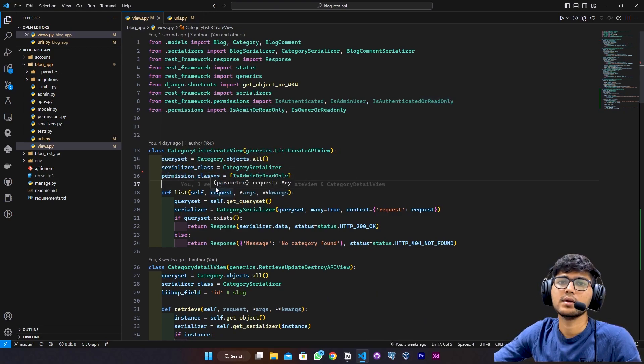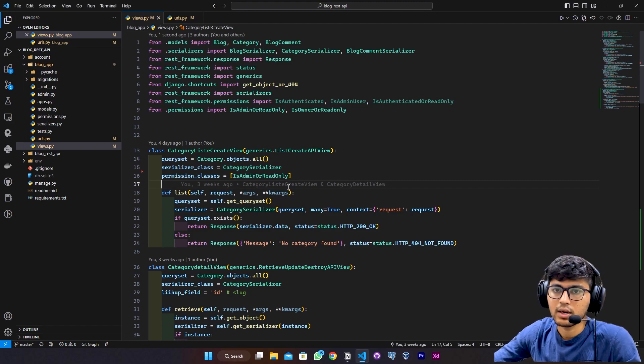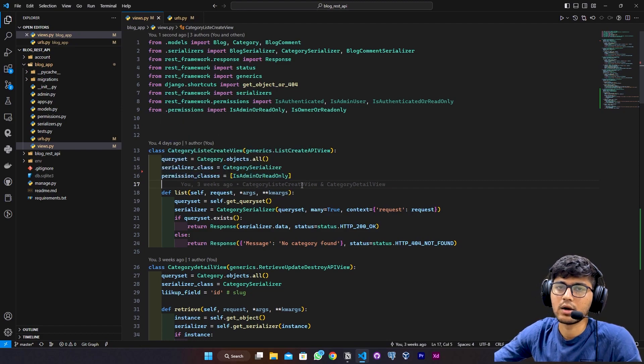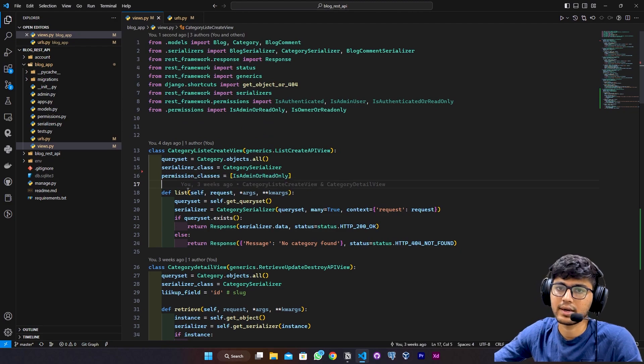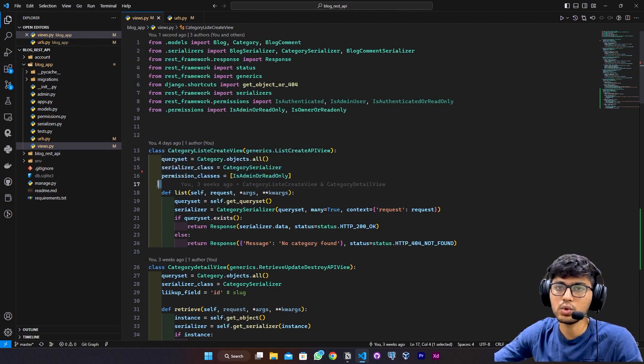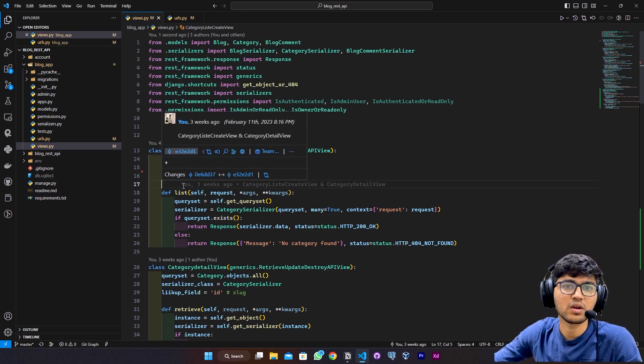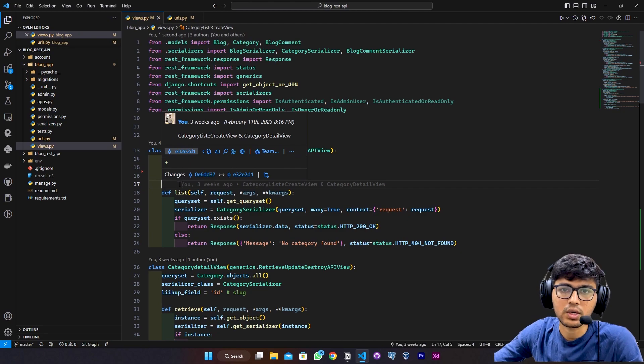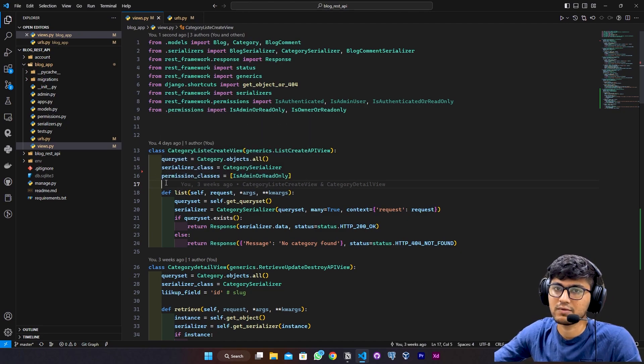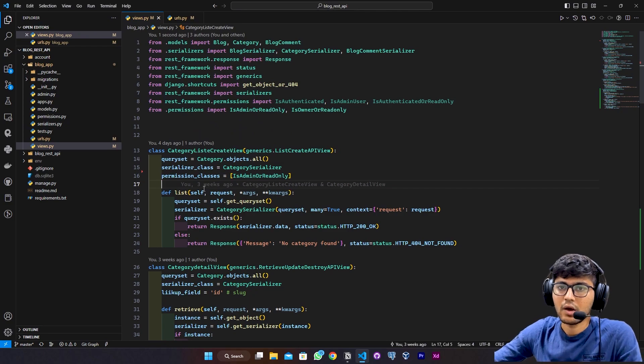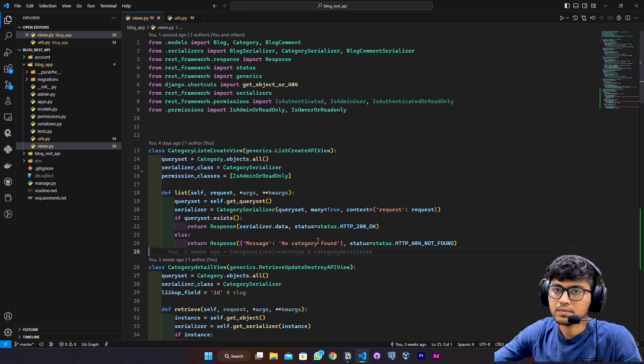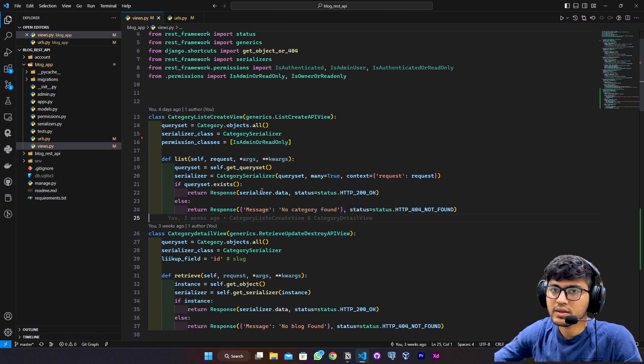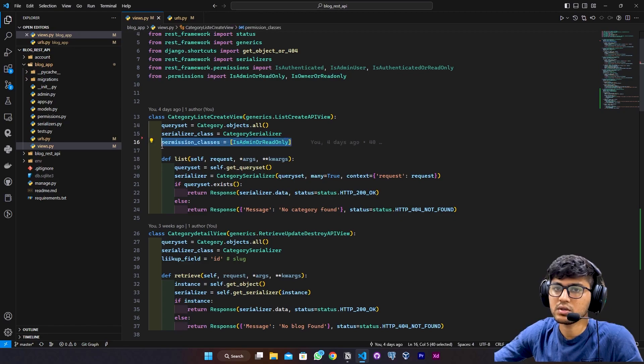to create the category, and other users can just read the categories. They don't have roles to create categories because if we allow users to create categories, they will create a bunch of categories and it will be a whole mess in the database. This is fine for me. Then I will allocate the same permission to category detail view.